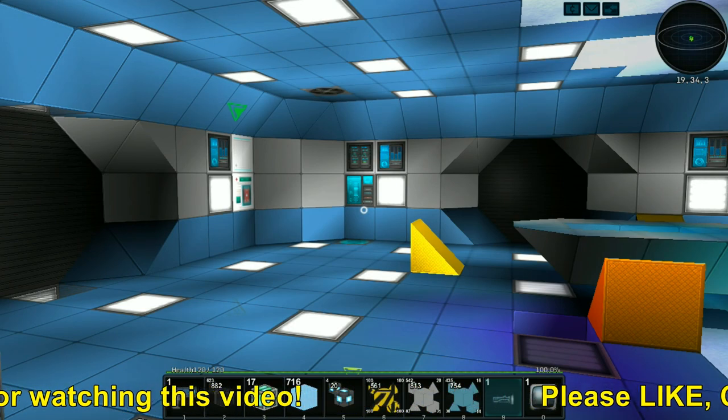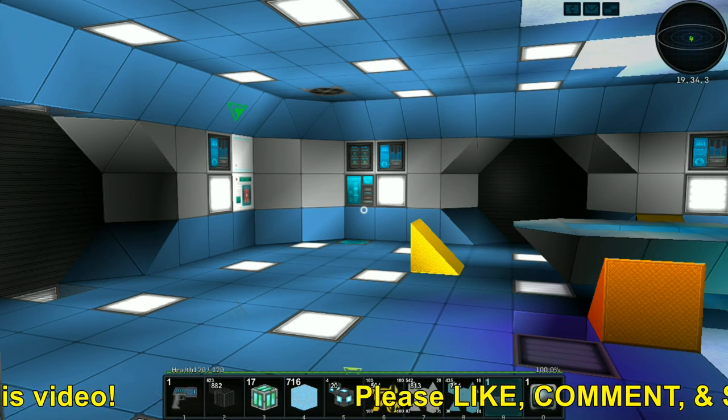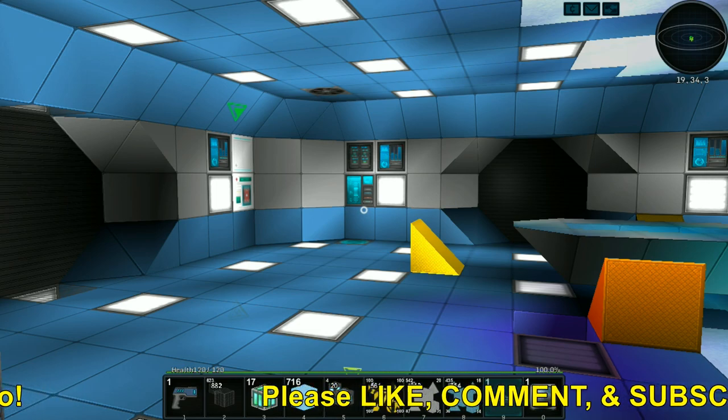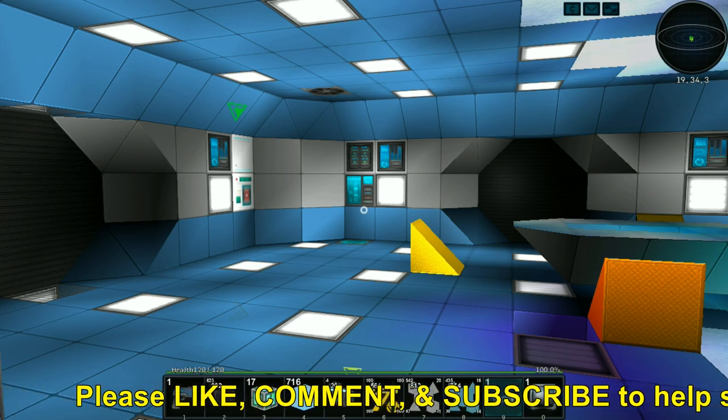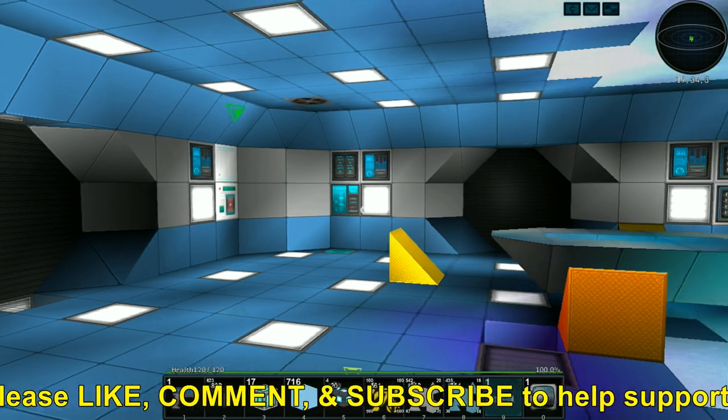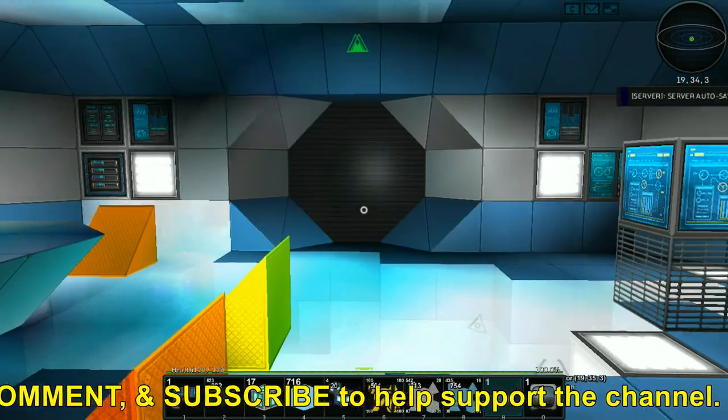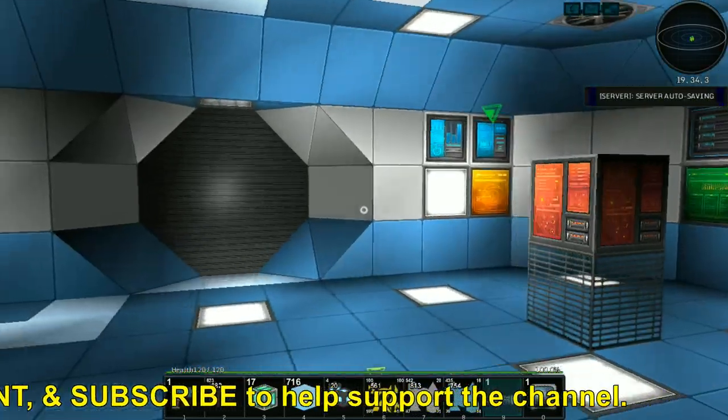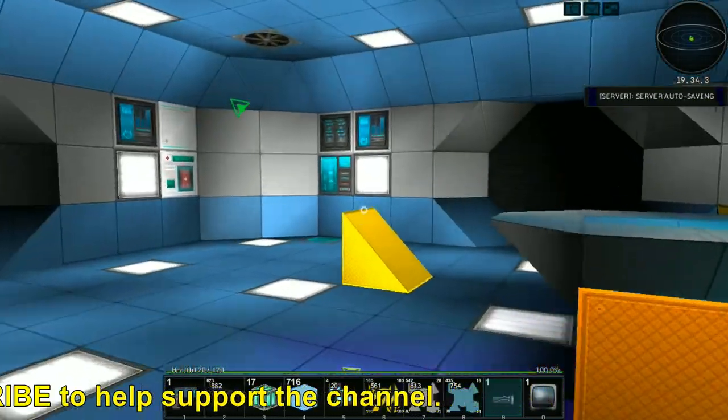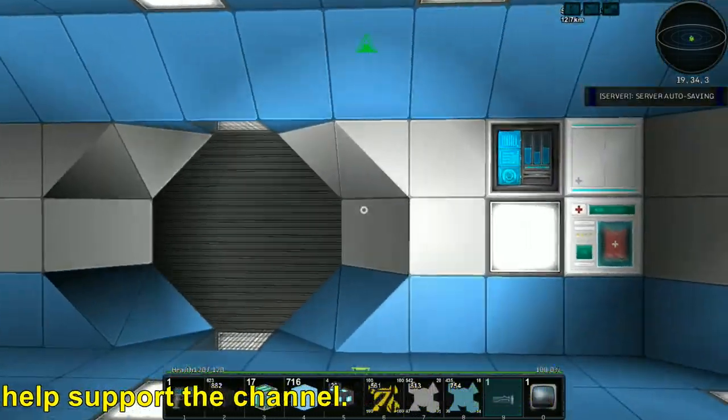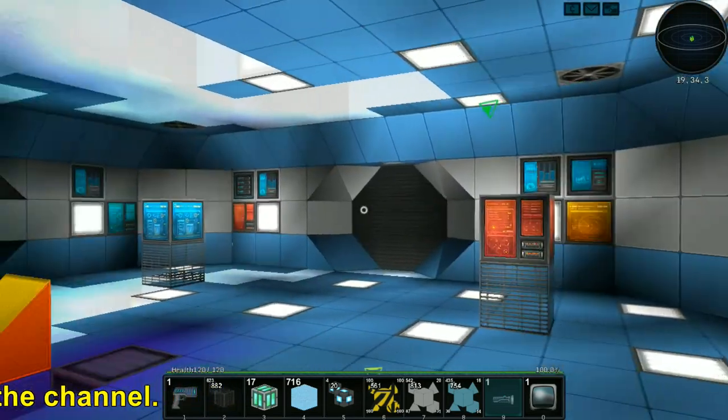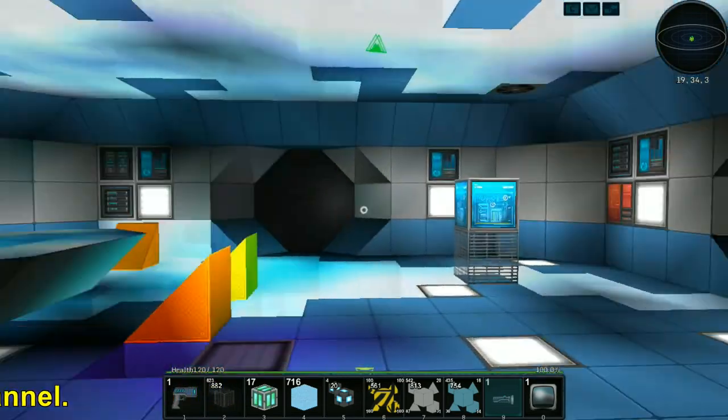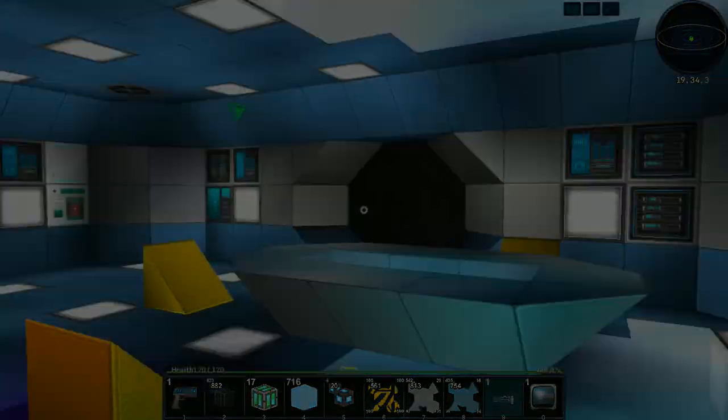So yeah, thank you everybody for watching, hopefully you've enjoyed this episode and I look forward to seeing you in the next one, which will be probably in a while. So yeah, so bye bye.